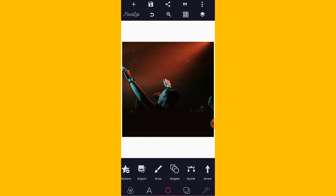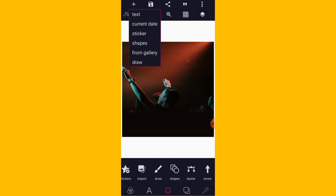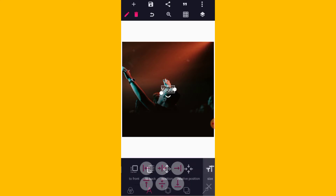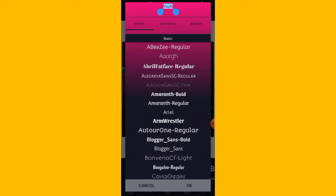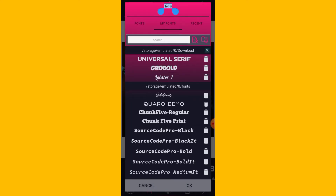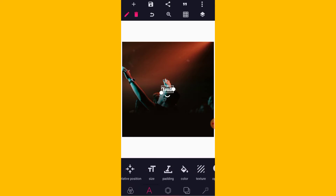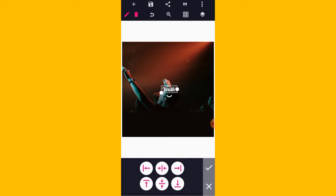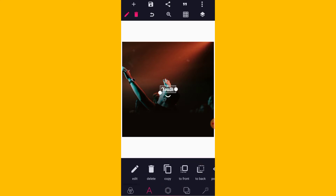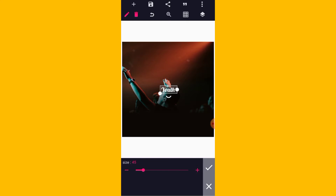Now the next thing we are going to do is bring out our text. Just tap to use. Go to your fonts — these are the particular fonts that I want to use. You can use any one that you want as well. Just put your fonts to the right fonts so that it can come up well. Then position it well. Let's increase the font size a little bit. Cool.